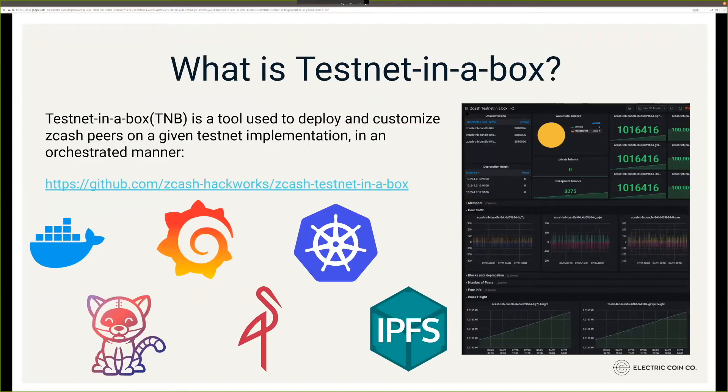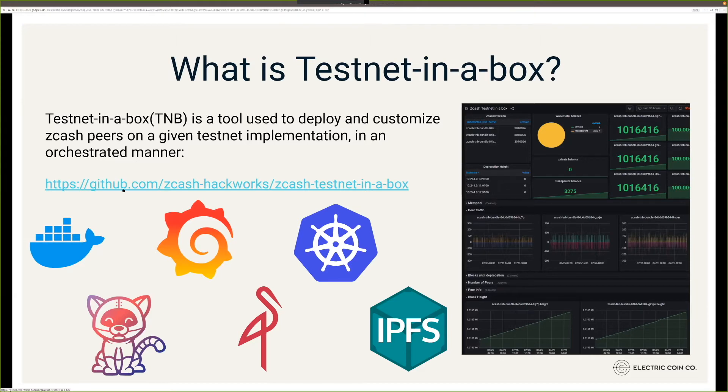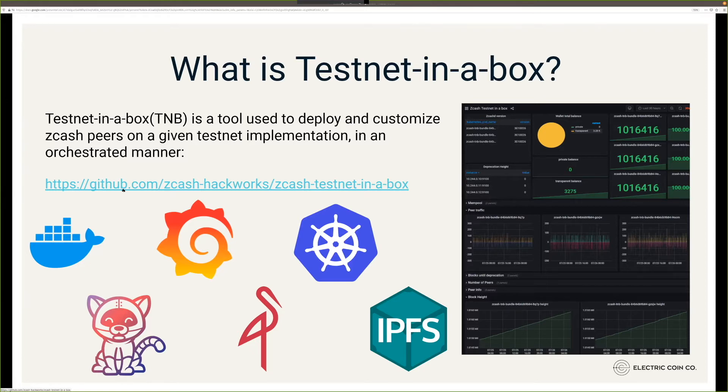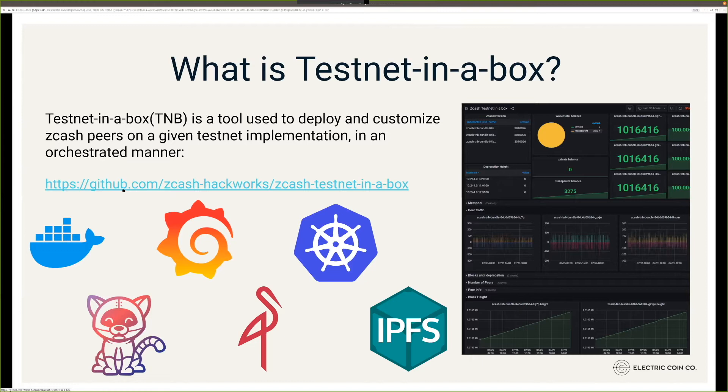Testnet in a Box is a tool used to deploy and customize Zcash peers. Check out the code at zcashhackworks slash zcash testnet in a box. There you'll find all the readmes and docs for customizing it. You want to make sure your computer has fairly decent resources, specifically at least 4 to 8 cores and probably 16 to 32 gigabytes of RAM, and some disk space. If you don't have those resources, you can always spin this up in the cloud.